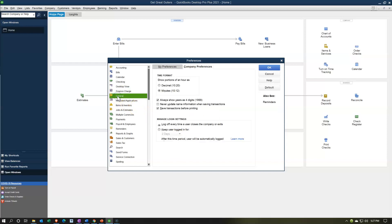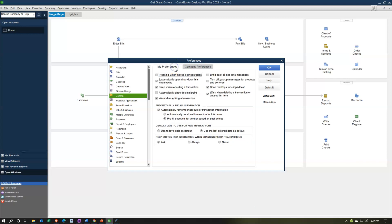Let's go to General. General has a lot of good information. This is where you'll notice changes if you move from computer to computer — settings like the decimal can differ, which is just kind of annoying. You want to make sure your settings are right. Let's go to My Preferences first. We have pressing Enter moves between fields.